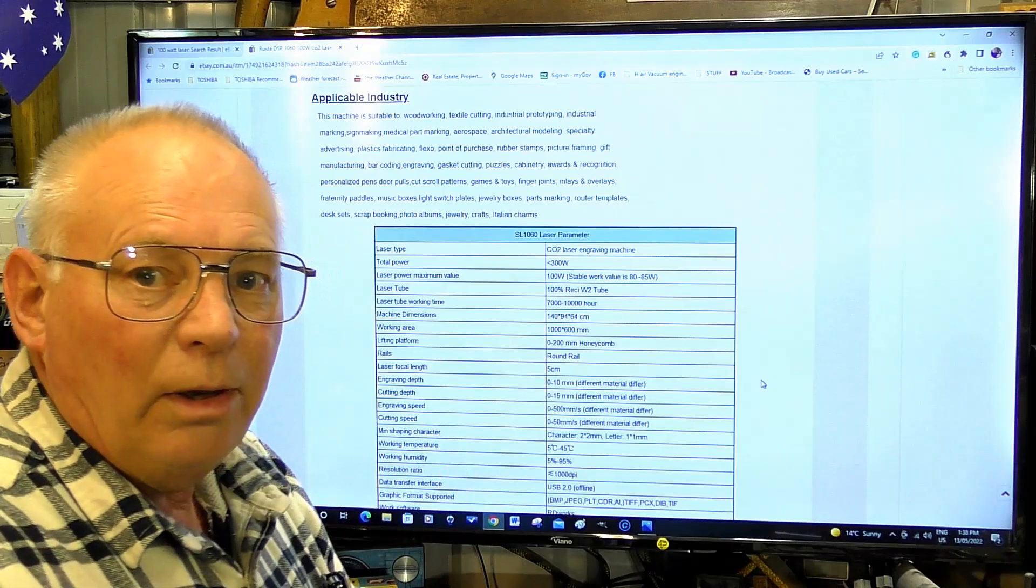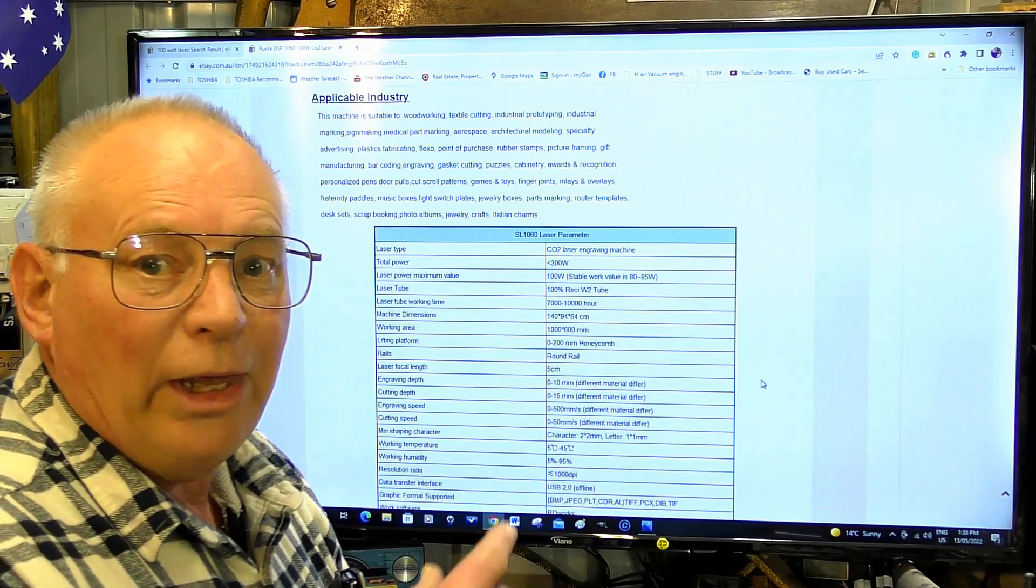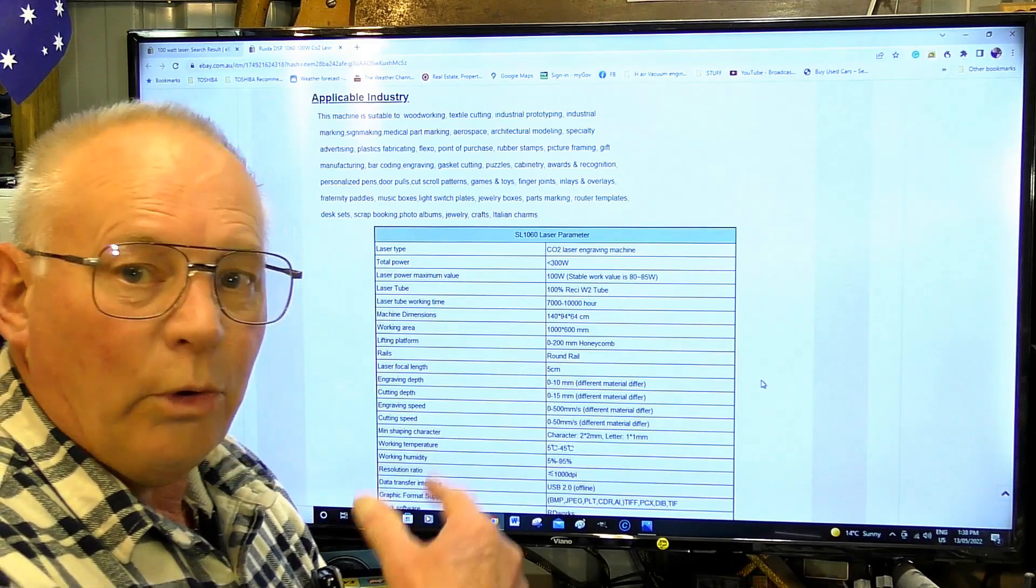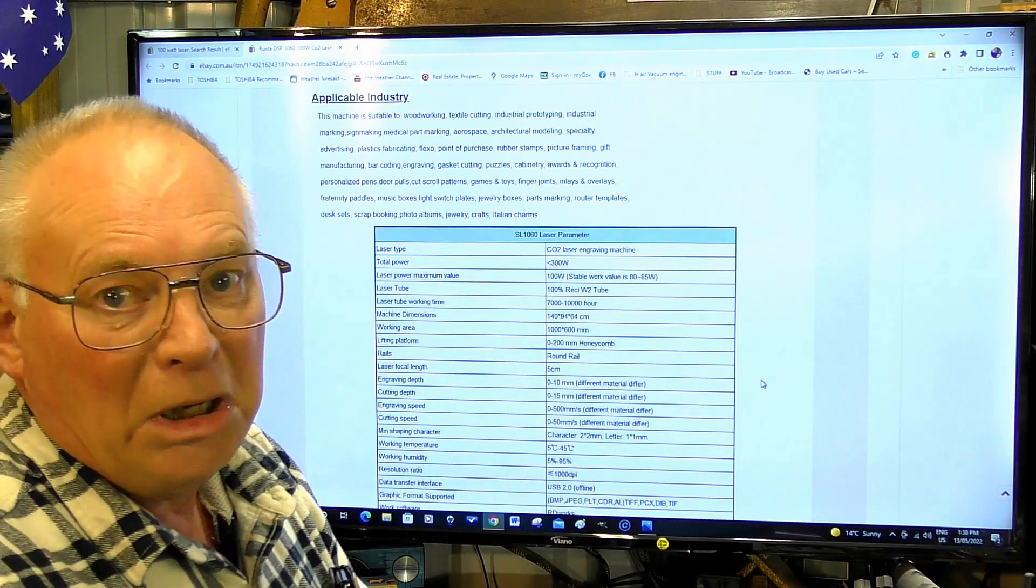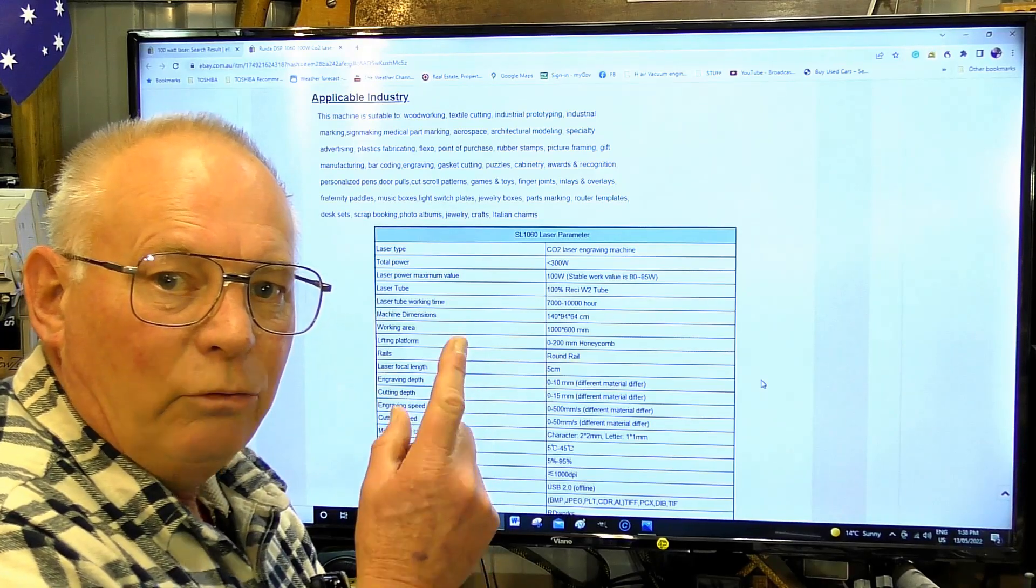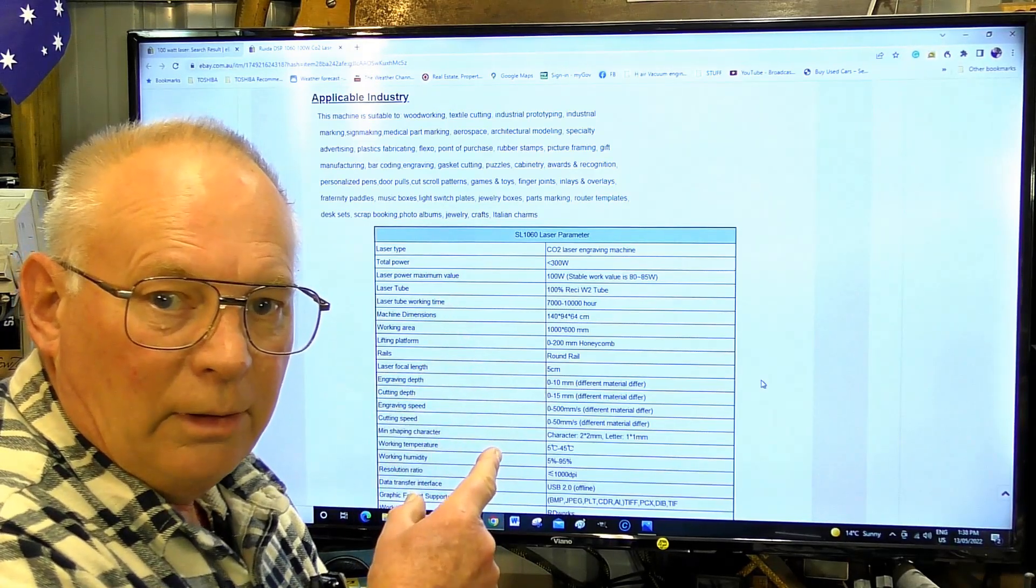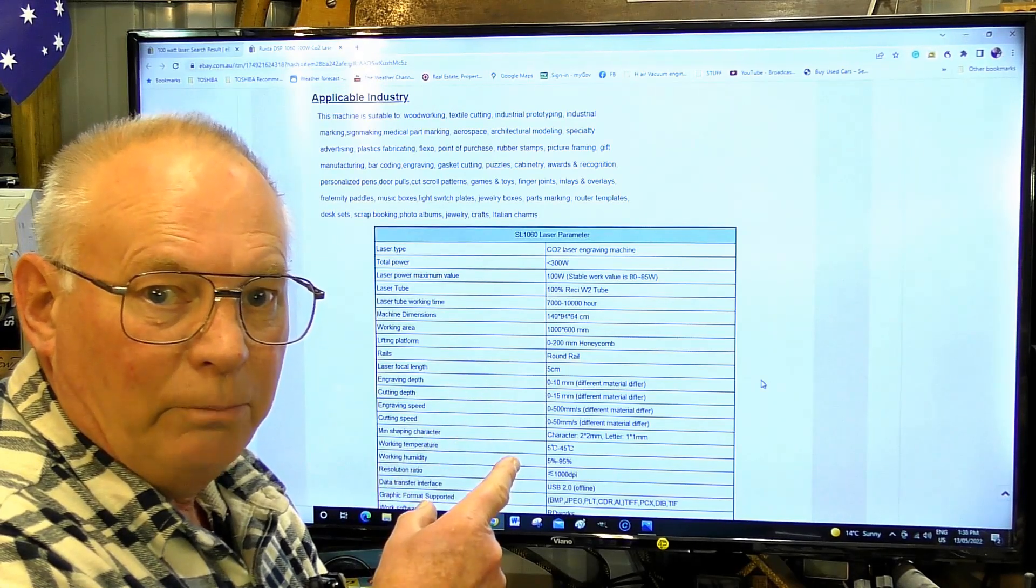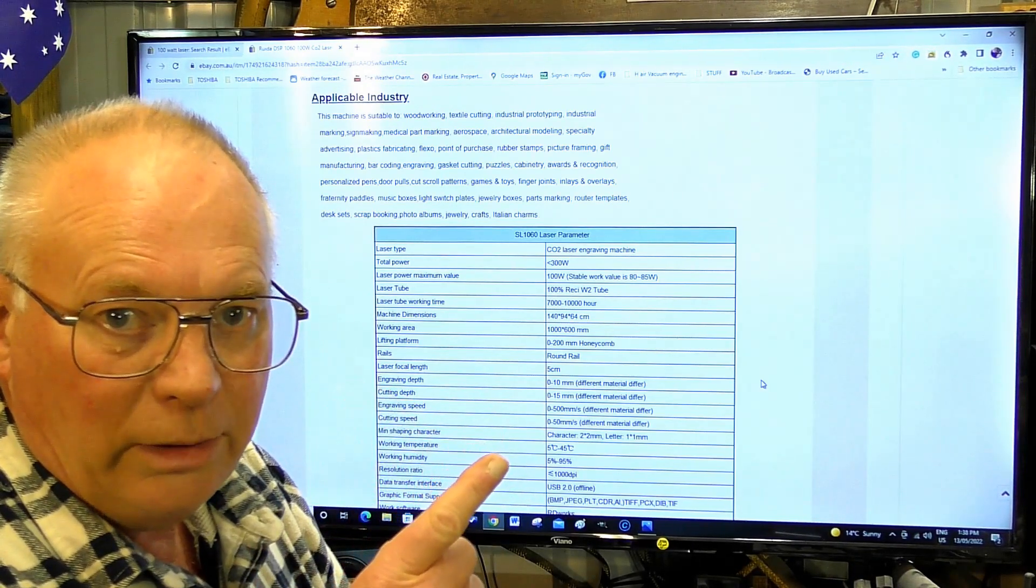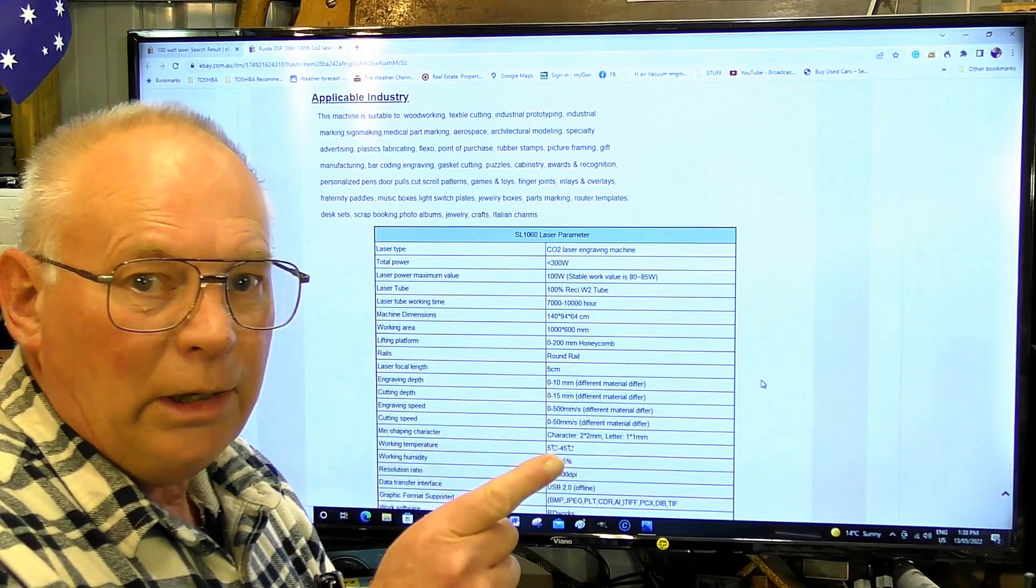These people buy them, might buy half a dozen of them, then put them on eBay and sell them for twice as much as what they paid for them. These things are not professionally made and they won't last you five minutes. You're throwing your money away. Steer really clear of them.